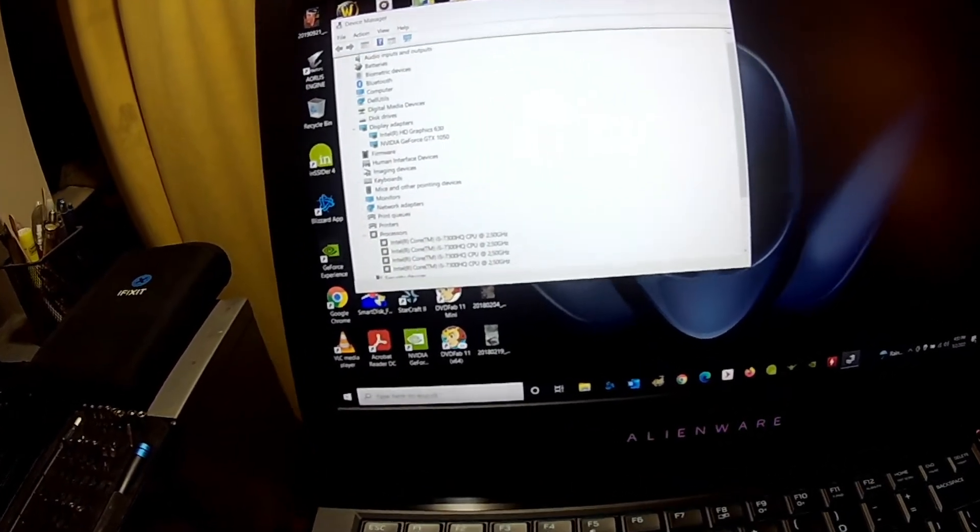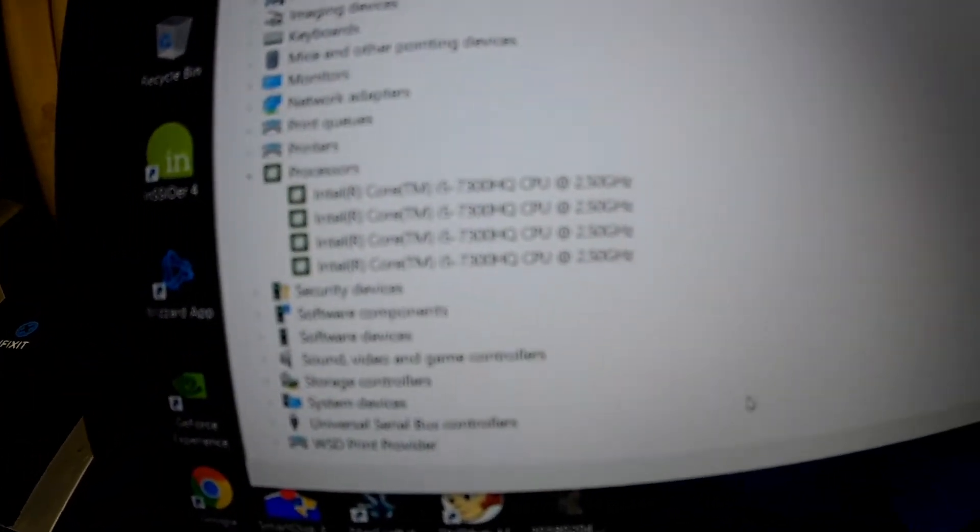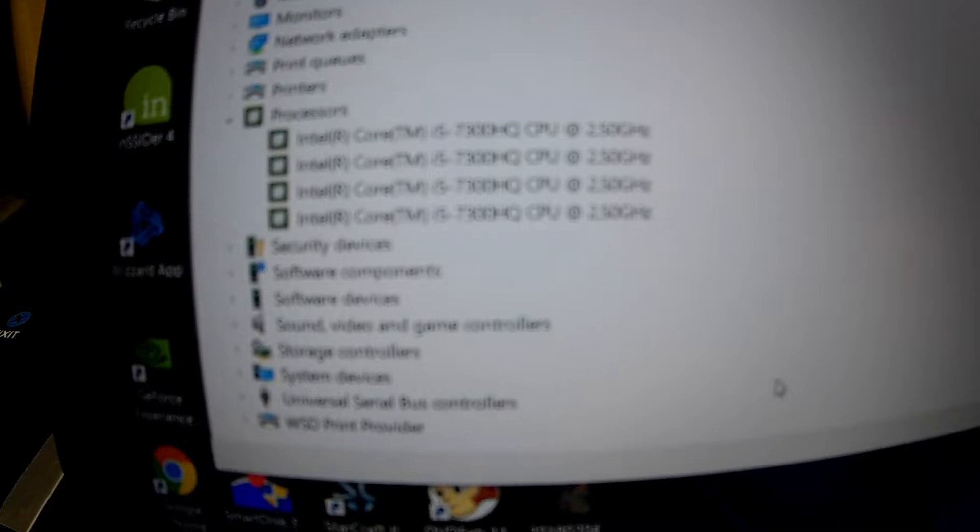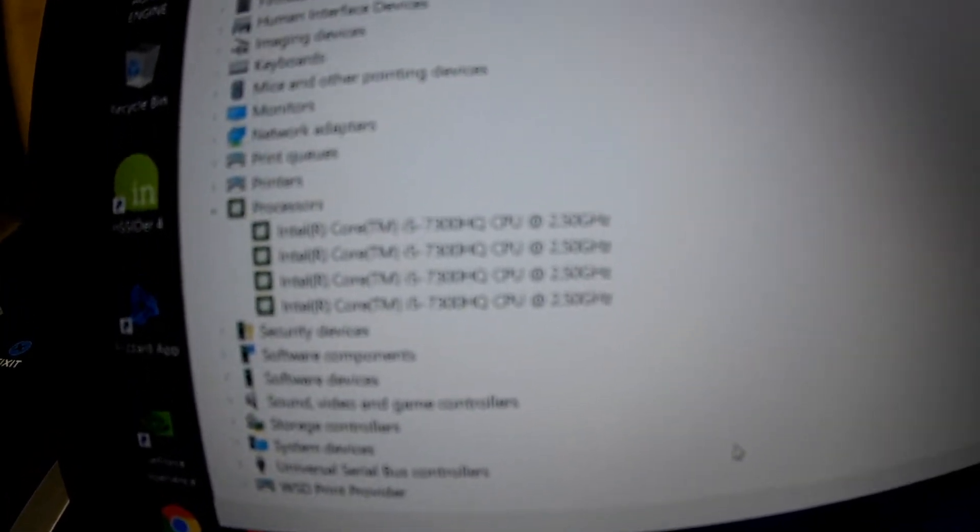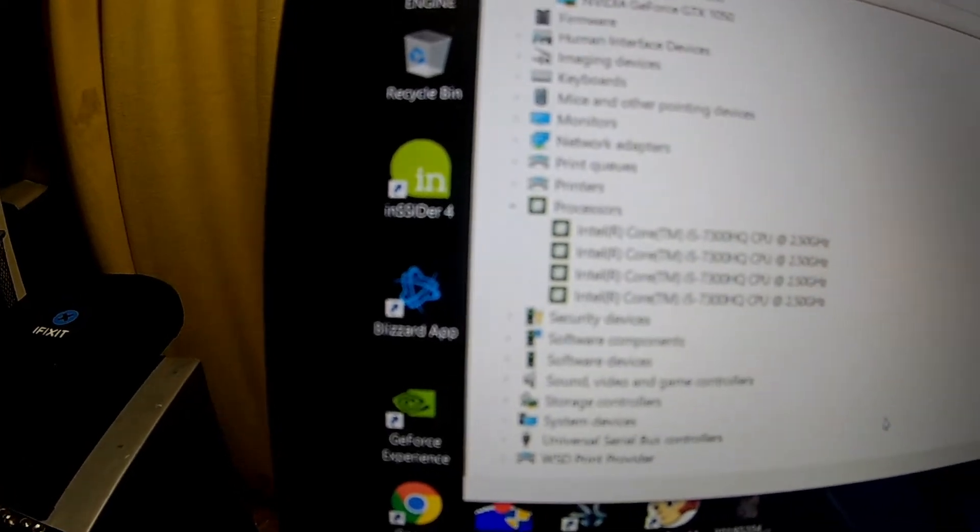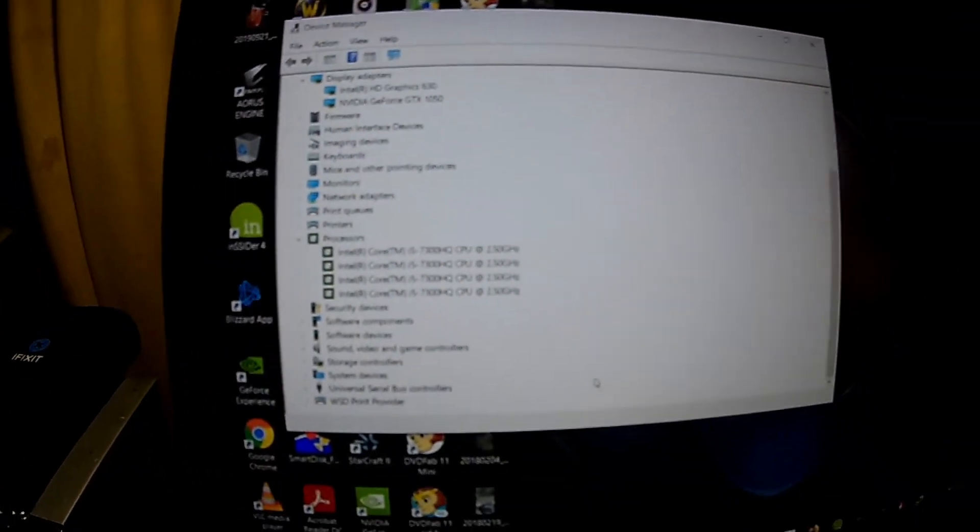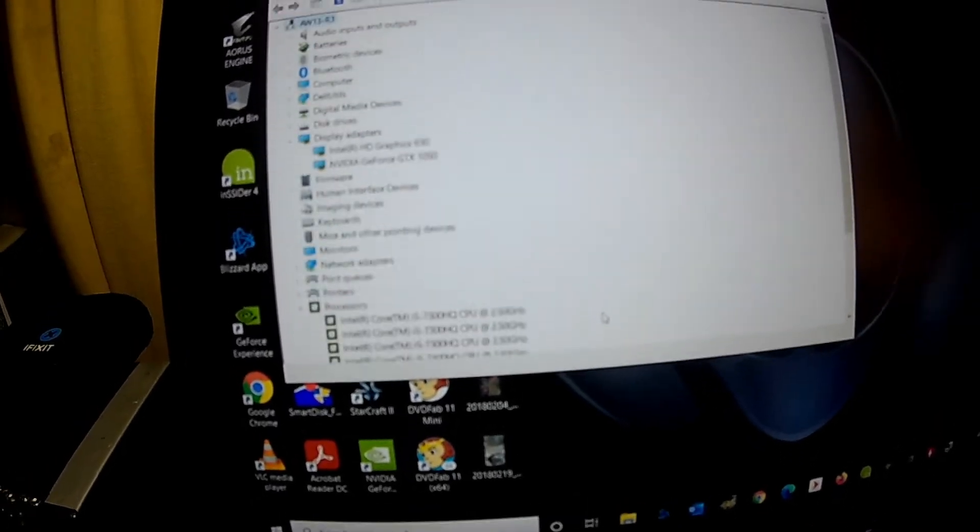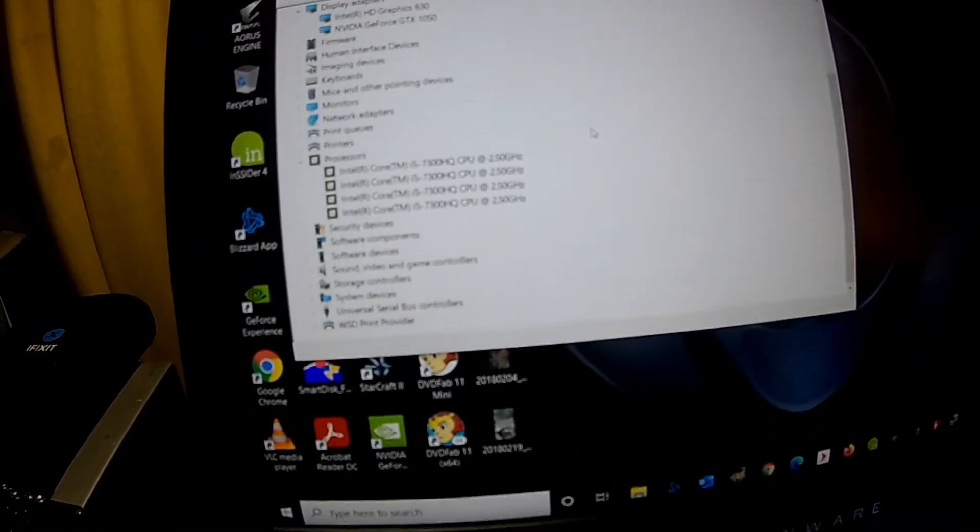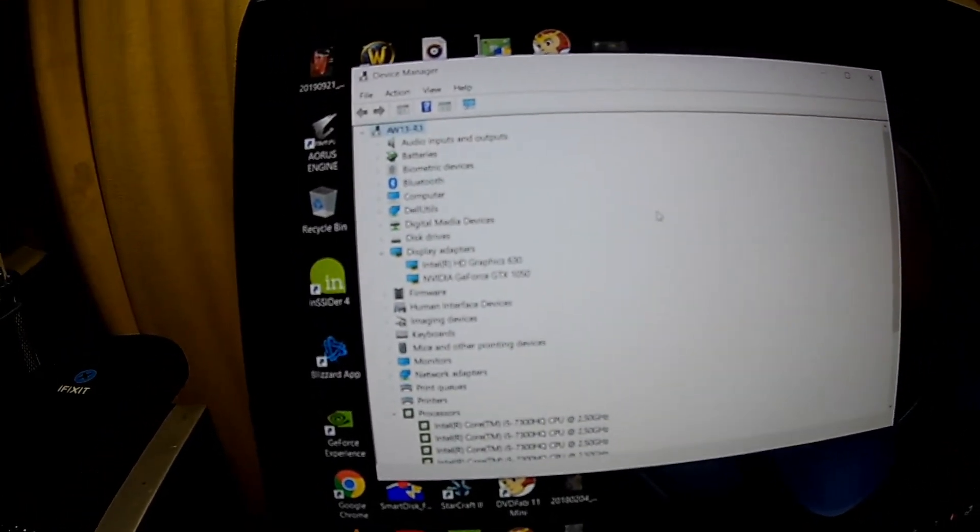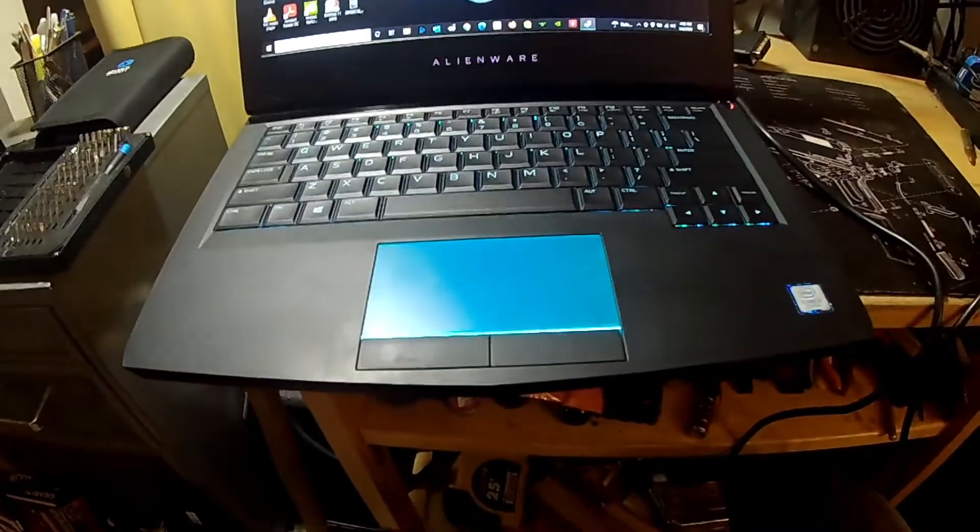This is only a four core, four thread processor though. It's a seventh gen with a base clock speed of 2.5 gigahertz, and I think it boosts to three gigahertz or something like that. At the time it was pretty nice. Anyway, it's been a long week with this thing.